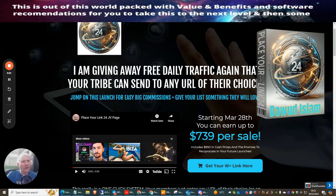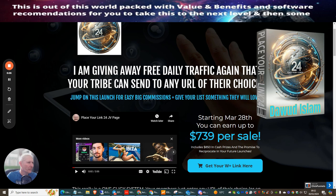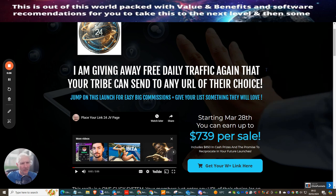Hi people and welcome to Place Your Link 24 by Dawad Islam. Why would you want to get this? Well it's very simple.